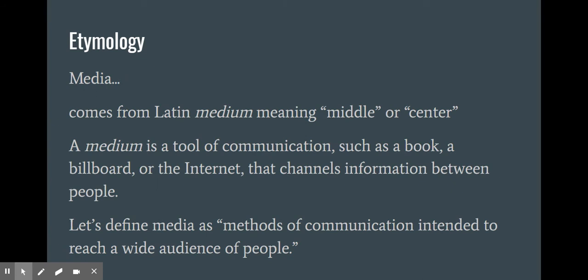Media comes from Latin medium, meaning middle or center. You've probably heard of a medium if you have any experience with art — you can convey art through many mediums. If you did a watercolor painting, the watercolors would be the medium you were using to express your art. In the same way, a medium is a tool of communication, such as a book, a billboard, the internet — anything that helps to channel information between people.